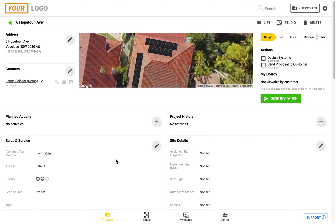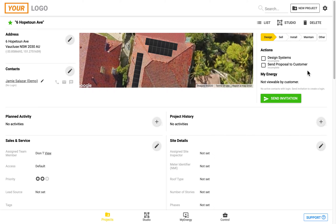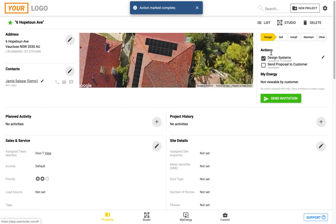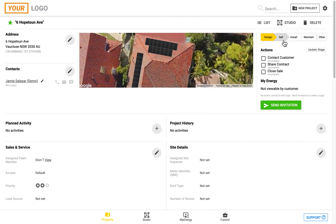The first thing that we're going to cover on this project page is in the top right-hand corner, which is the workflow functionality in OpenSolar. You can see here a list of your customizable actions, so you can change these to be whatever you like them to say, and they can be ticked, which will then get timestamped when it was completed, as well as each of the different stages which can be updated.